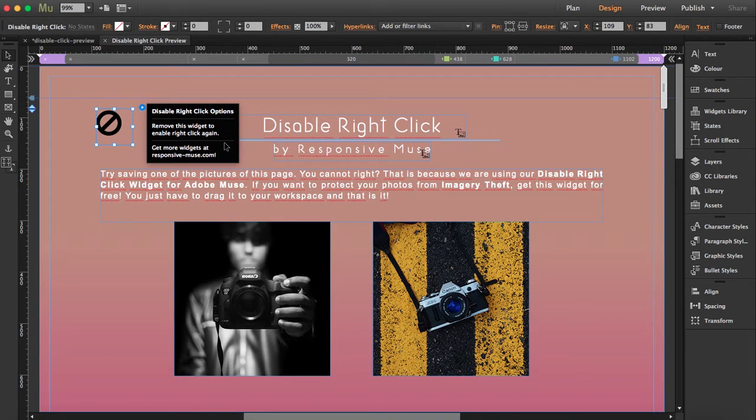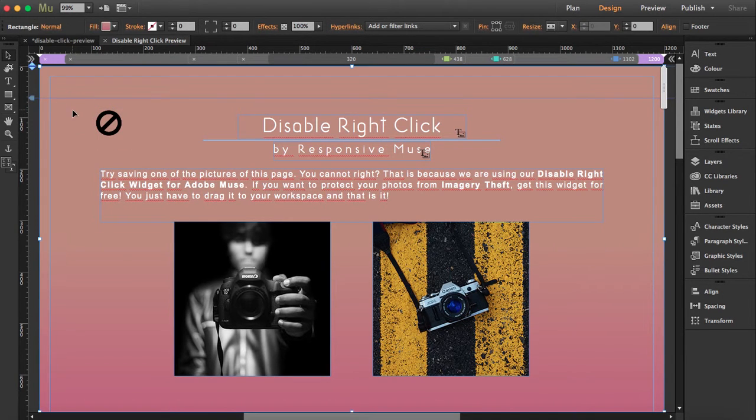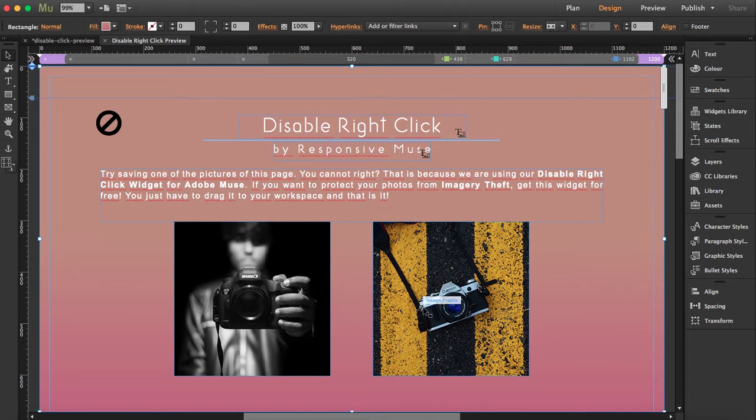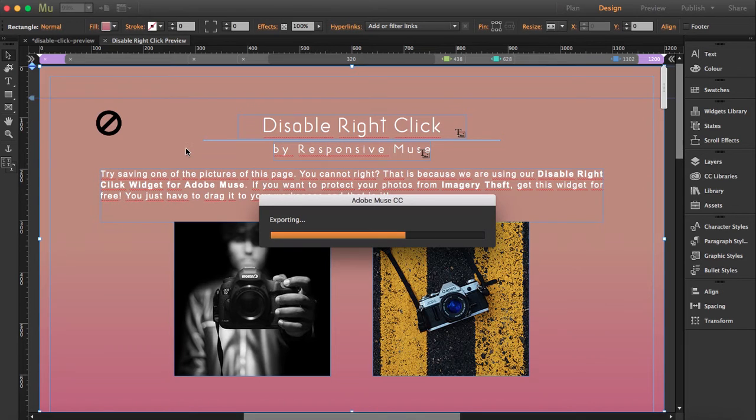And you see, there's no options. It will do it on its own. That's why it's a free widget. So you'll see how when we preview this, I won't be able to right click. So let's preview this.